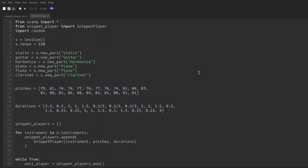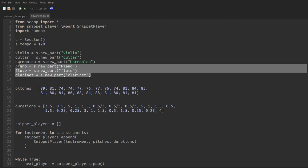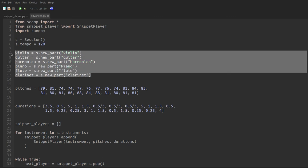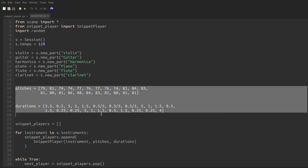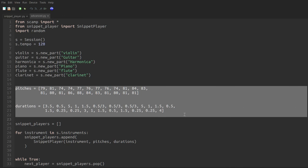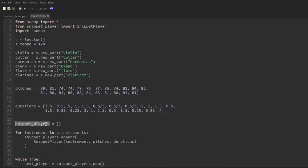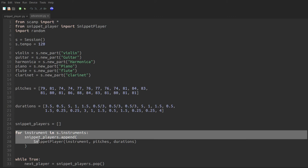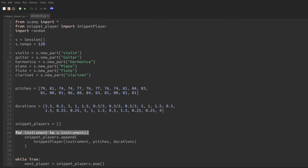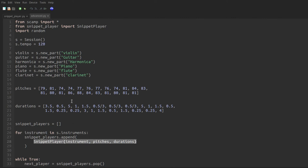Now clean code doesn't just look better. It's actually more powerful. So I want to end with an example that would be really hard to code without actually encapsulating the snippet player in a class. Here I've created a somewhat larger and pretty eclectic ensemble. We've got the pitches and durations again from the Sibelius Violin Concerto. And what I'm going to do is I'm going to create a list of snippet players. So looping through the instruments within the session, so looping through violin, guitar, harmonica, piano, flute, clarinet, I'm going to add a new snippet player to the list for each instrument using the pitches and durations of the violin concerto.